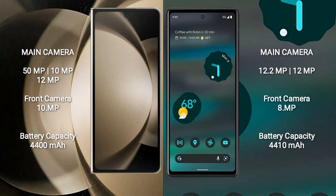Samsung Galaxy Z Fold 5 features a triple rear camera setup: 50MP plus 10MP plus 12MP, and a 10MP front camera. Google Pixel 6a features a dual rear camera setup: 12.2MP plus 12MP, and an 8MP front camera.